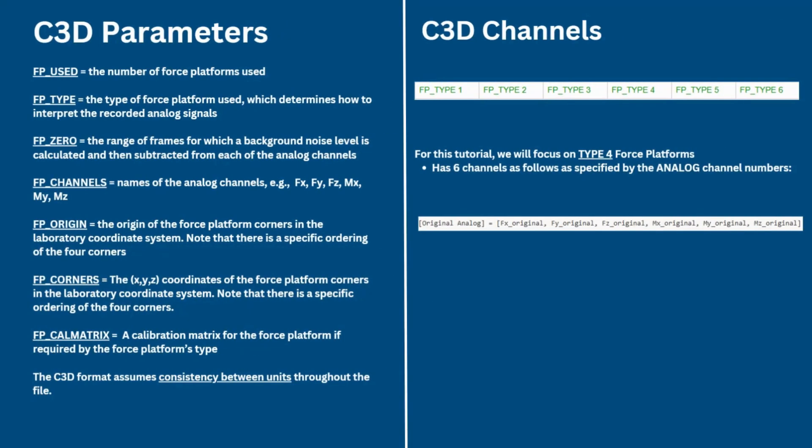First, we will begin by reviewing the information stored in a C3D file, which is a flexible binary file containing data from a single trial. Data from force platforms are stored in C3D files in a very specific way. The following parameters should exist in the C3D file. FP_USED is the number of force platforms used. FP_TYPE is the type of force platform used which determines how to interpret the recorded analog signals, as this would be different for each type of force platform.